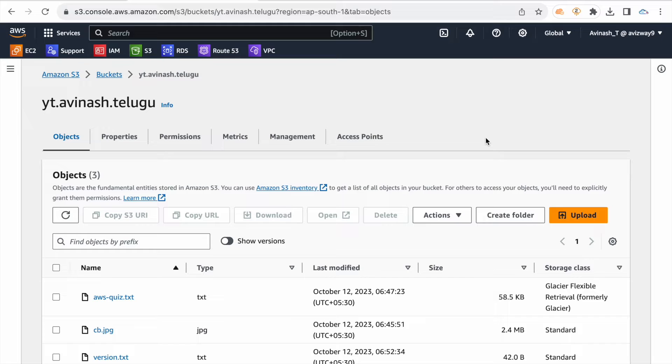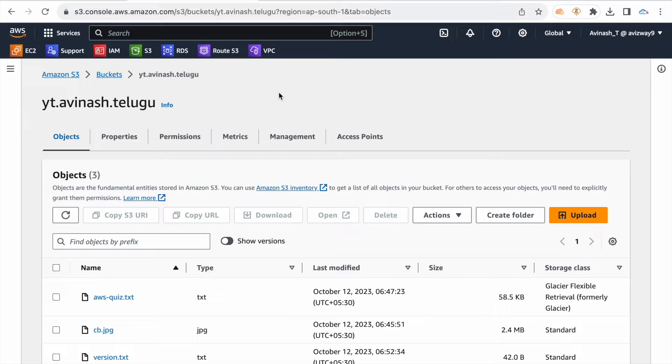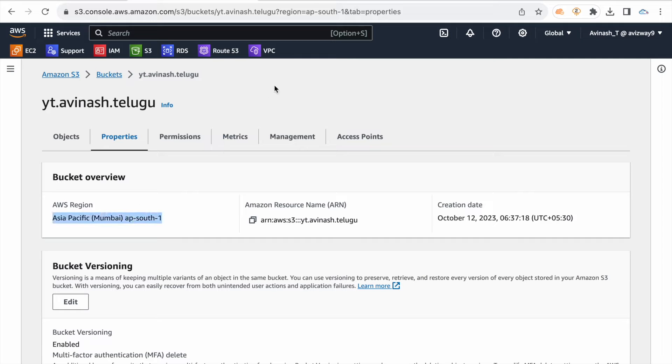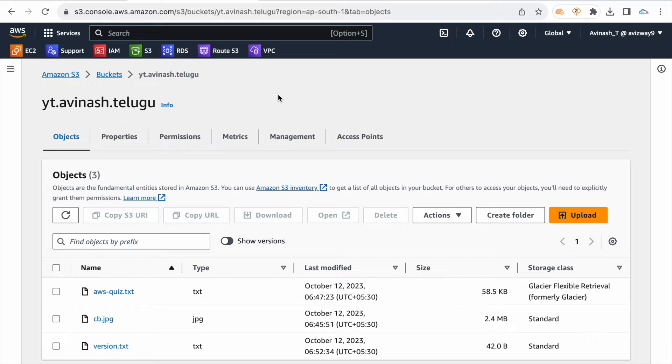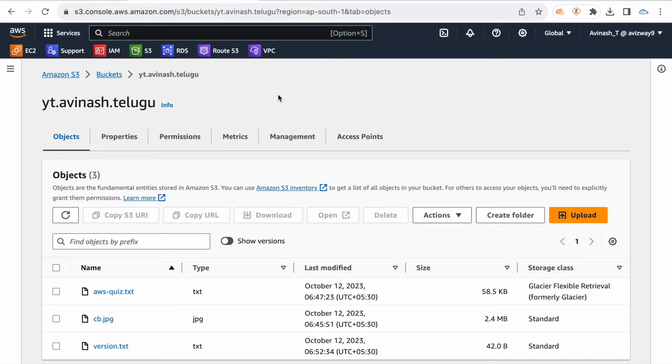In S3, the next feature is the replication option. The replication option is for the source bucket. For example, my bucket is in Mumbai region. If you have data in one region, I have customers in Mumbai as well as Sydney region. So if you have data, you can automatically create a bucket and replicate it.